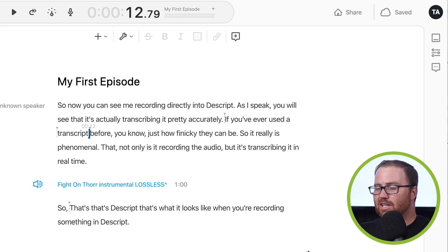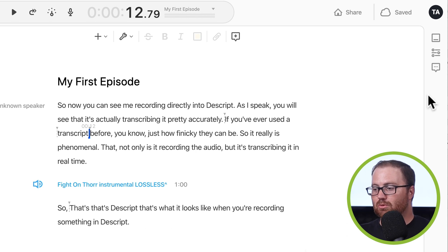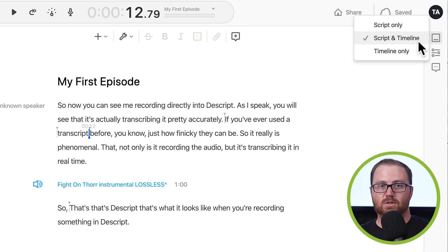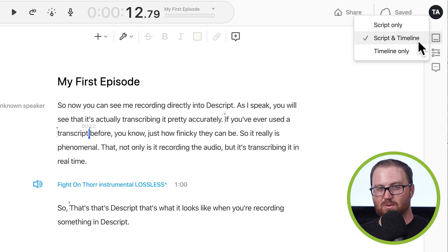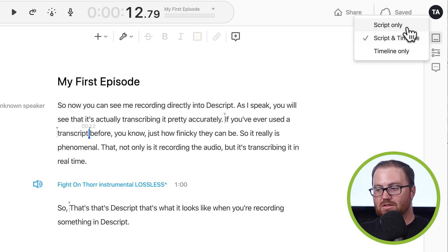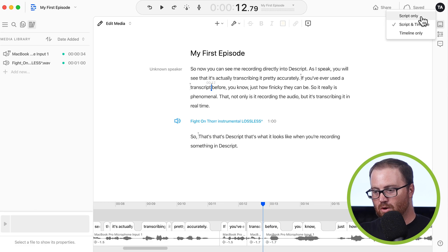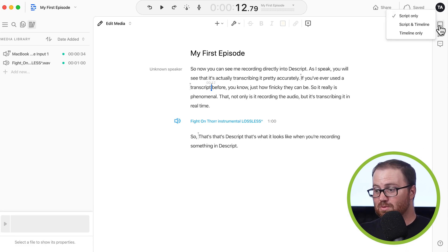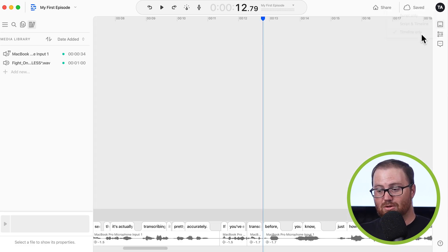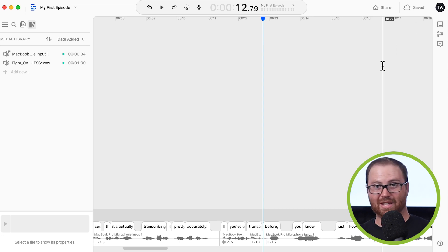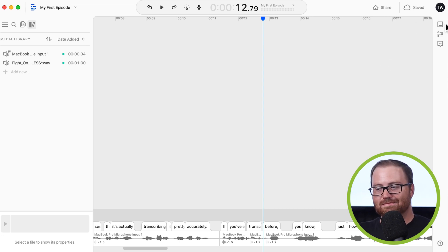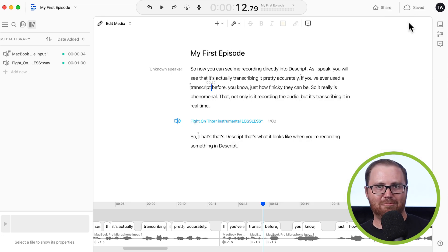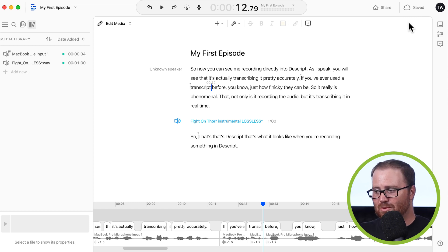The last area I want you to know about is over on the right here. So you can toggle your workspace to your liking. So if you don't ever mess with the timeline, you can just do the script, and you would click script only, and the timeline disappears. If you just want to do the timeline, you do timeline only, and the script disappears. But I recommend doing script and timeline. You have all the information at your fingertips right there.